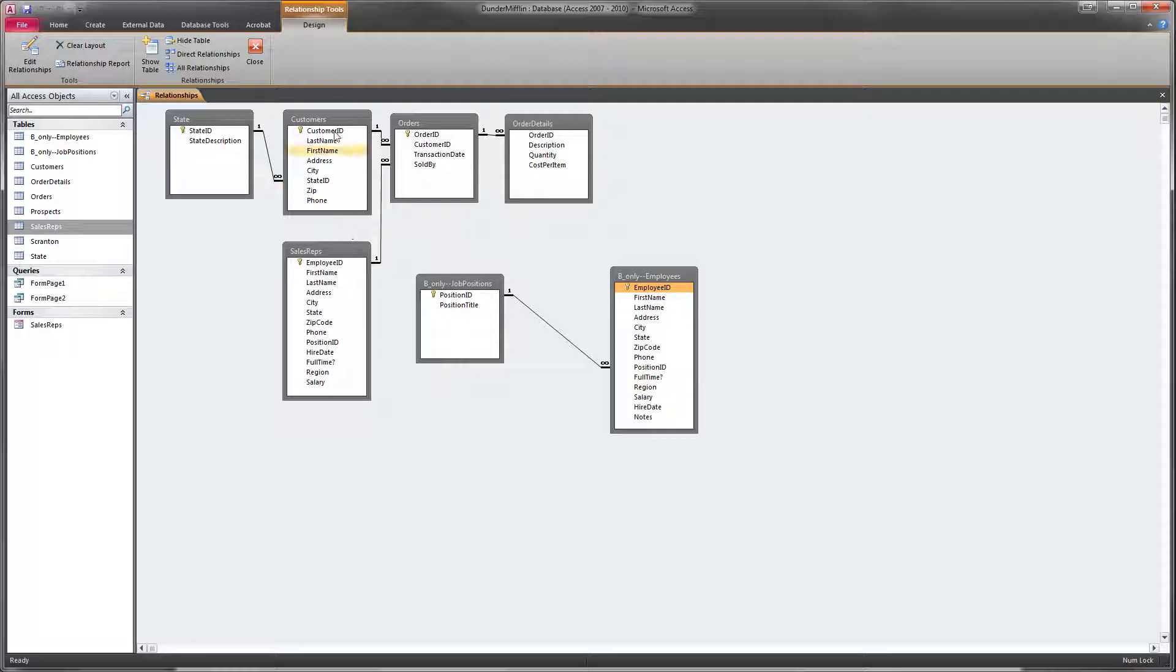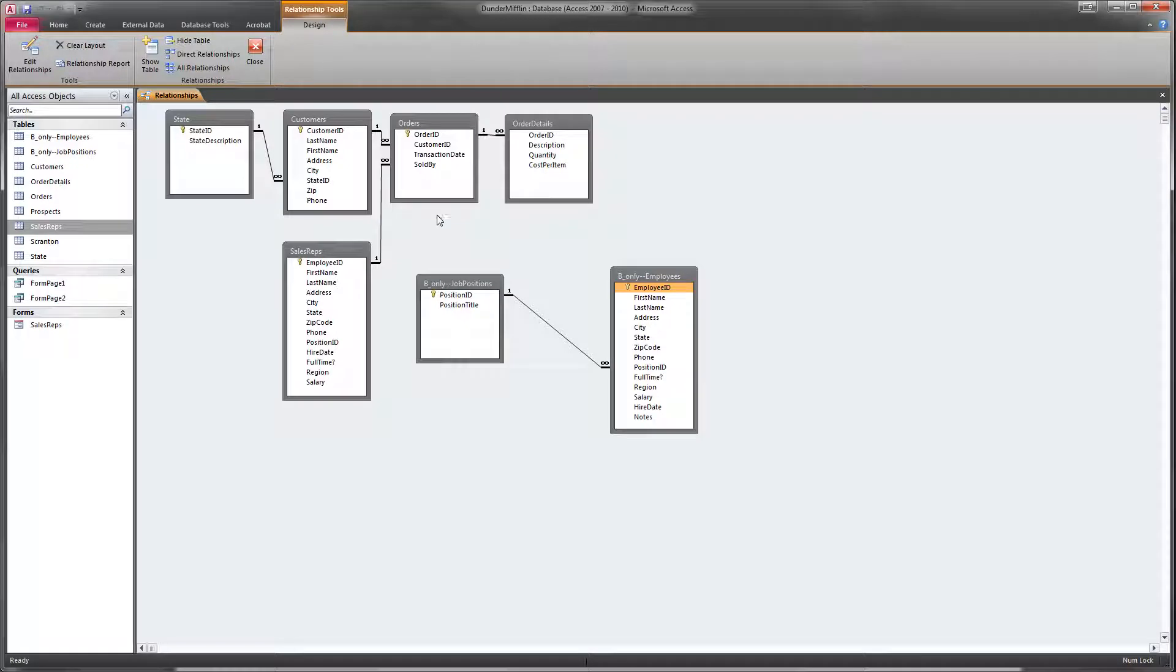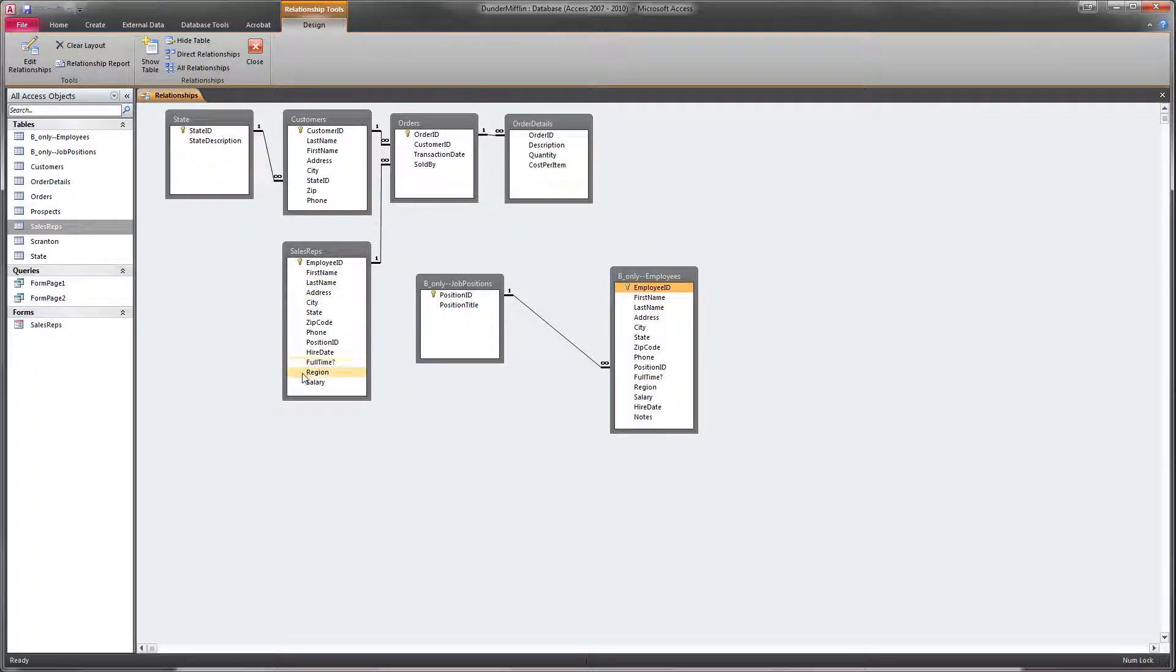So I look at all of these tables and look at the fields and figure out, where do I get that information from? Well, we can see actually that all of that information in this case is actually in the Sales Reps table.